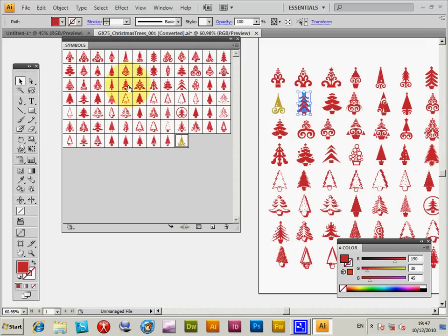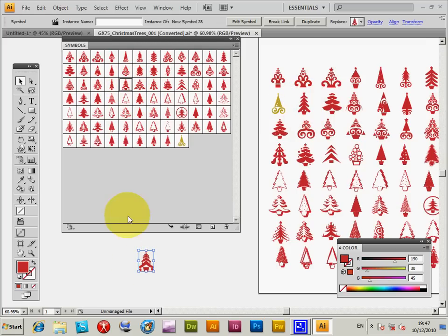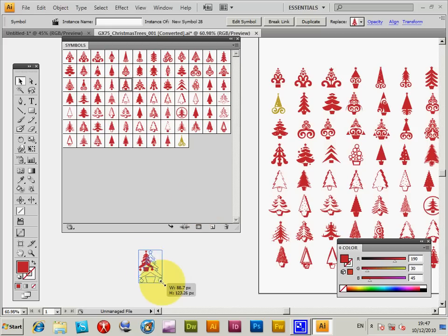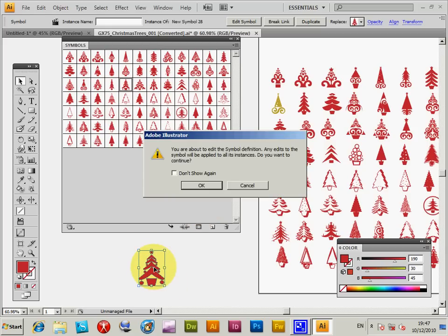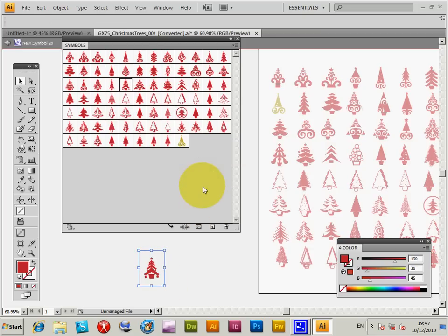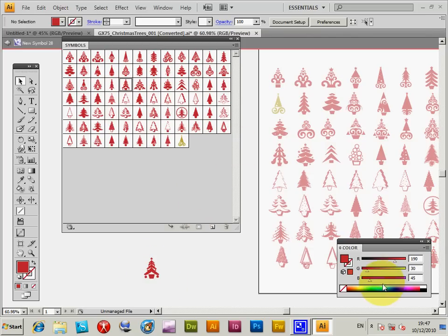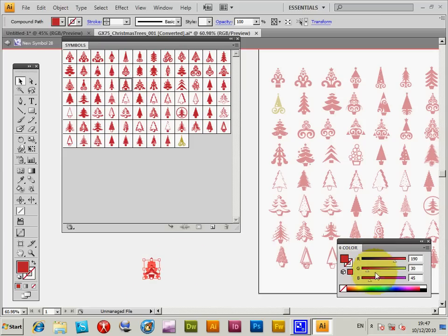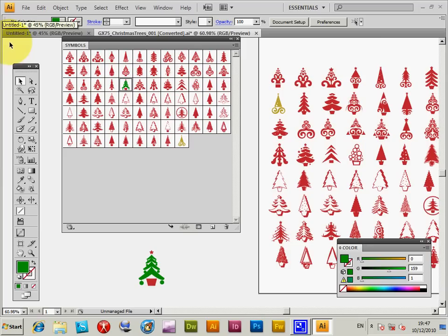But if you want to change the symbol there, you actually have to drag it out and so on. And then modify that. Change it to green. Select it first of course. Green. Exit the isolation mode. And now you'll see it changes there. Doesn't change over here, because like I said, they're just normal paths.